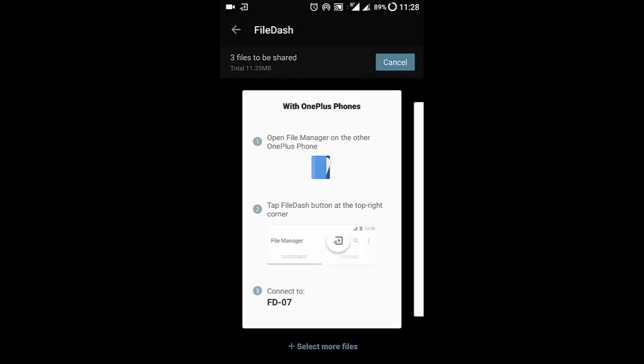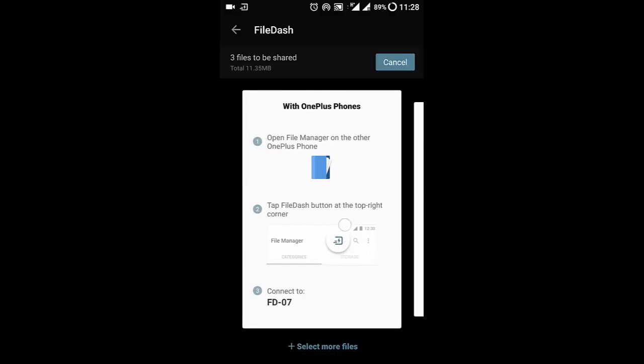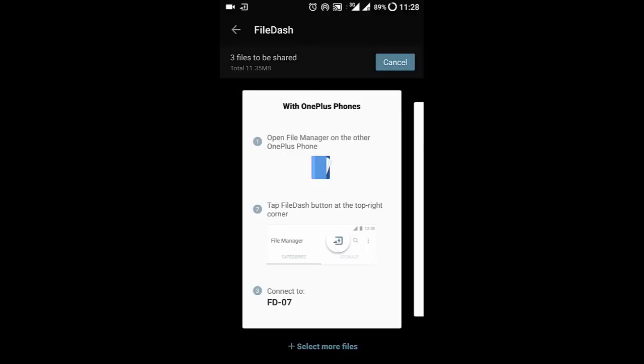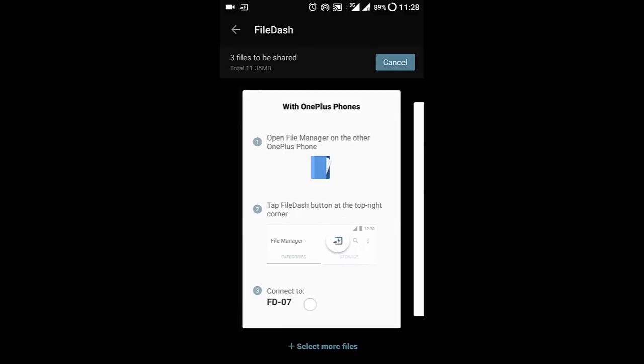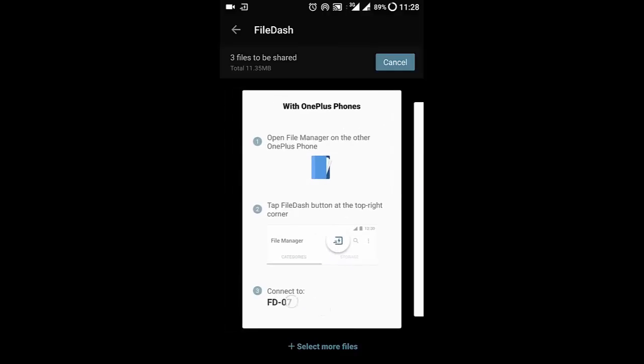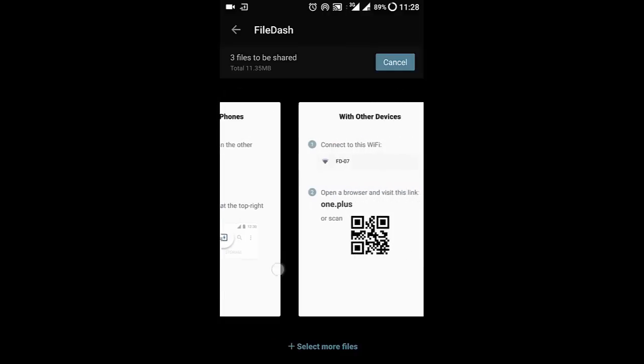This is the option you will get. If you have another OnePlus phone, you can tell your friends to take the same option and then connect to this Wi-Fi hotspot. Or else, if